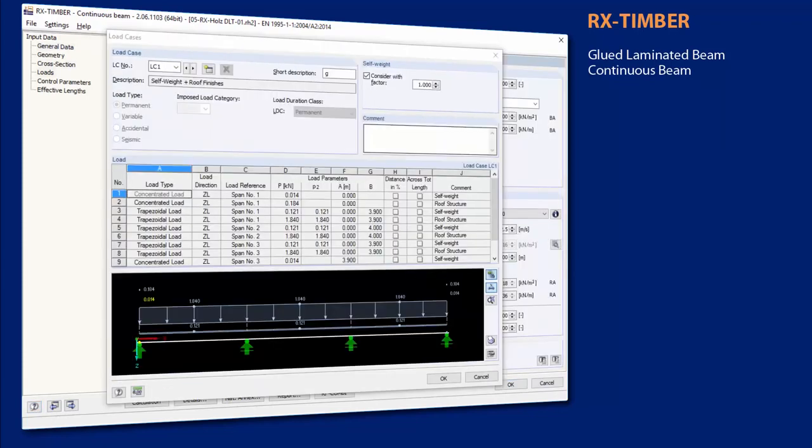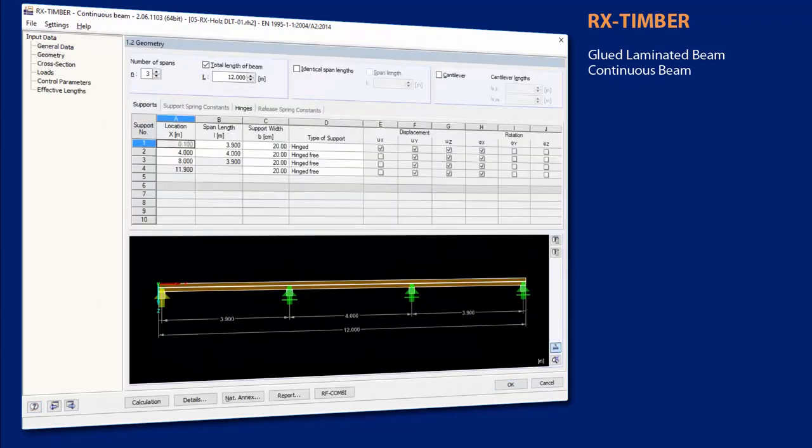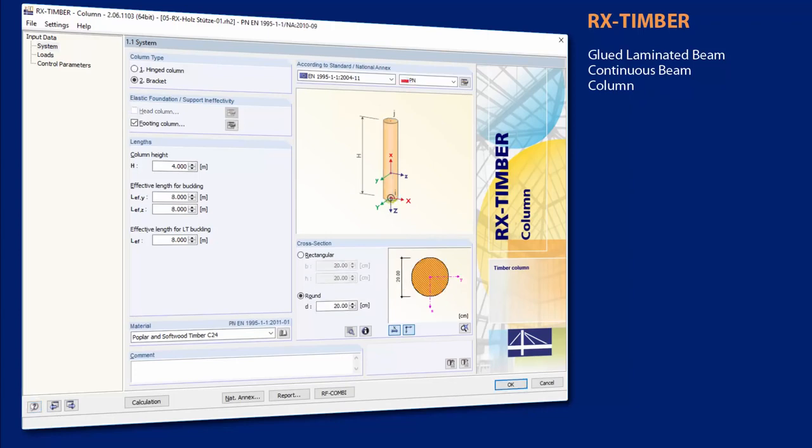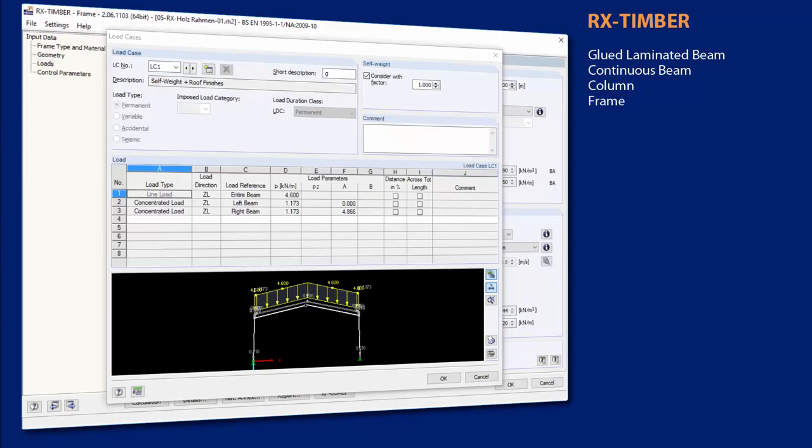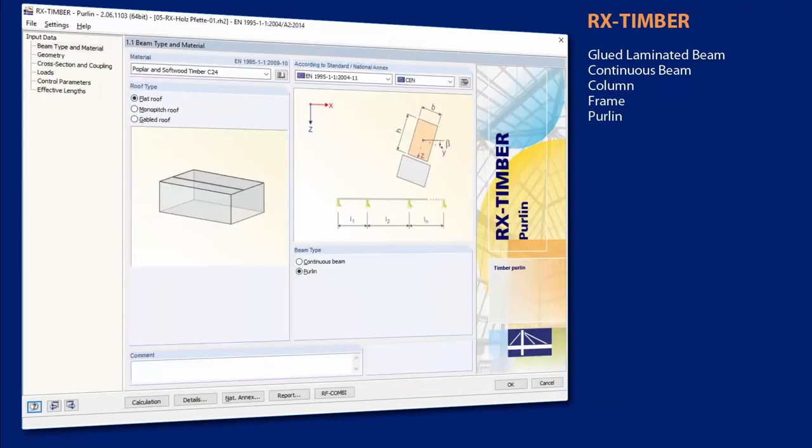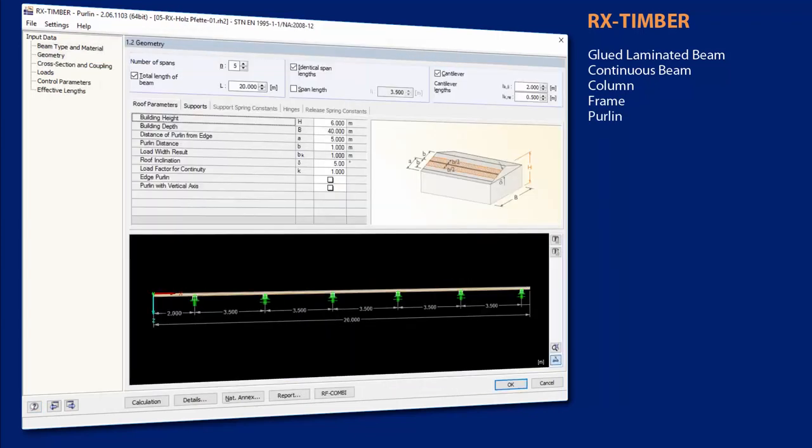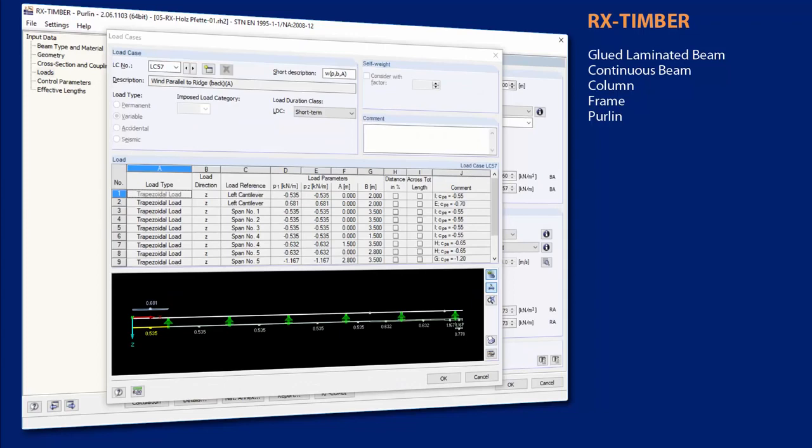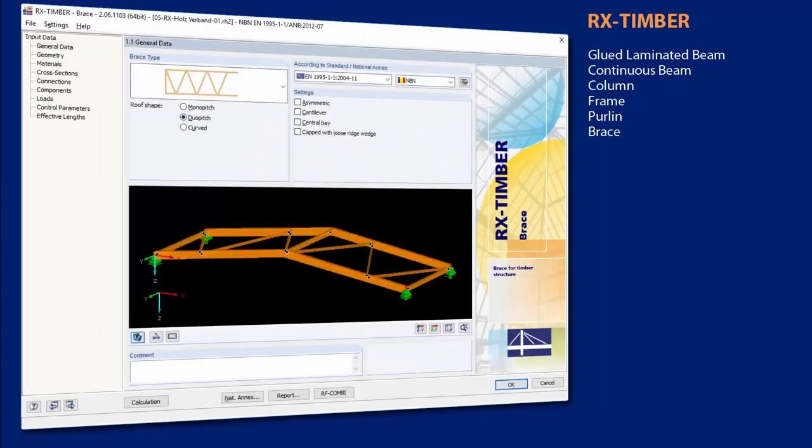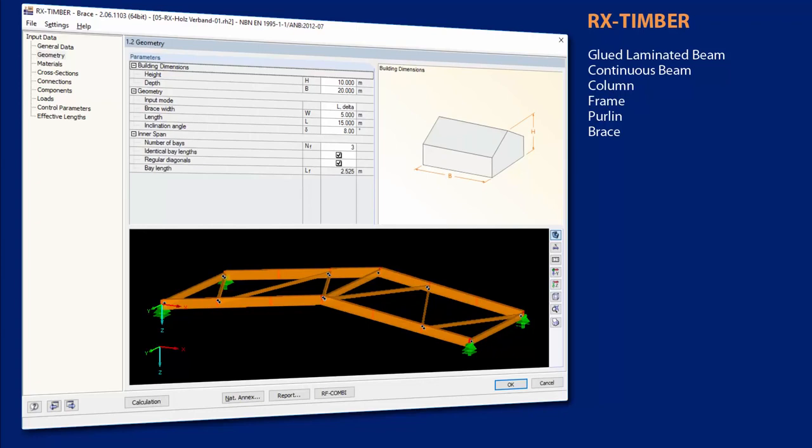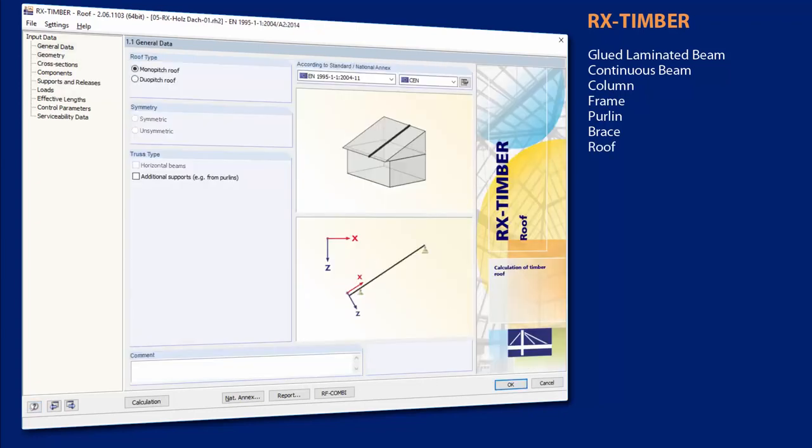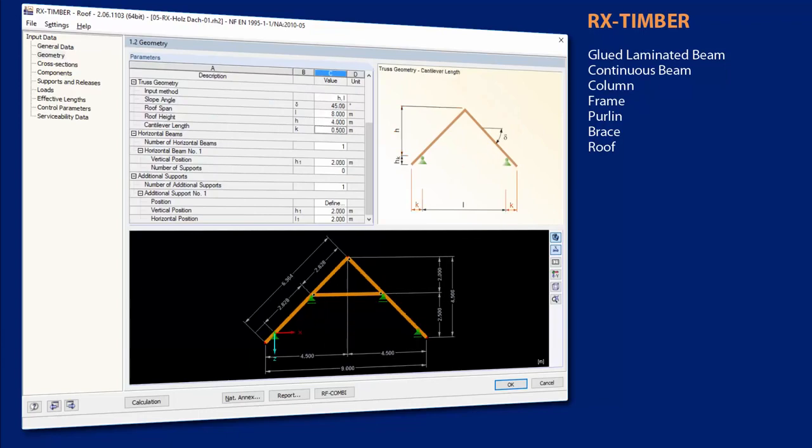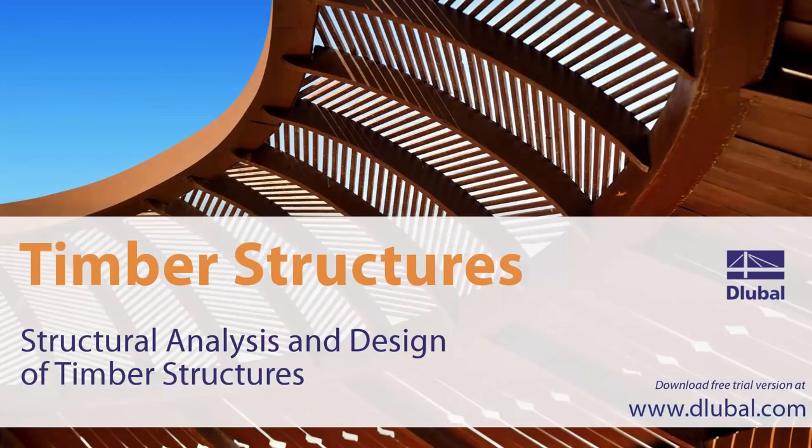The RX-Timber programs design glulam timber trusses, continuous beams, columns, frames, purlins, bracing, and roof constructions of timber structures.